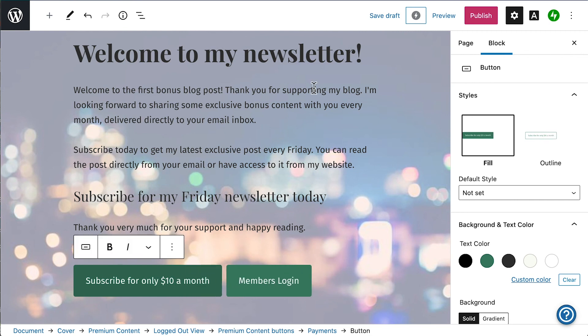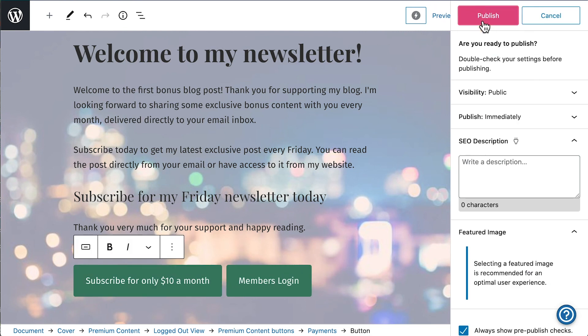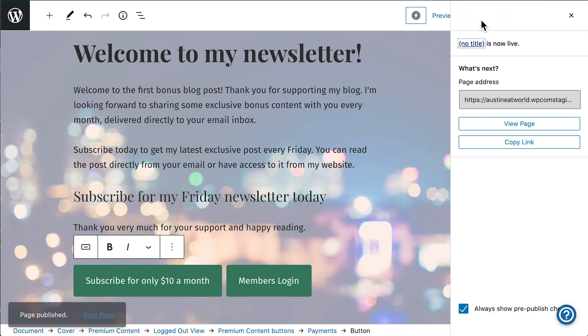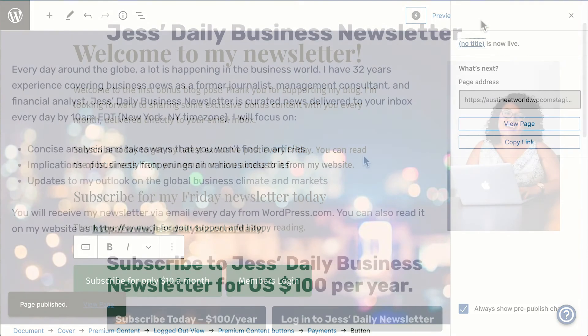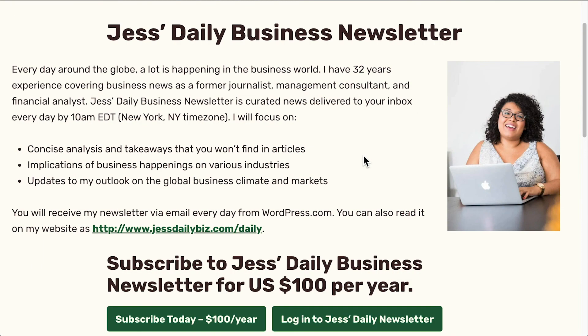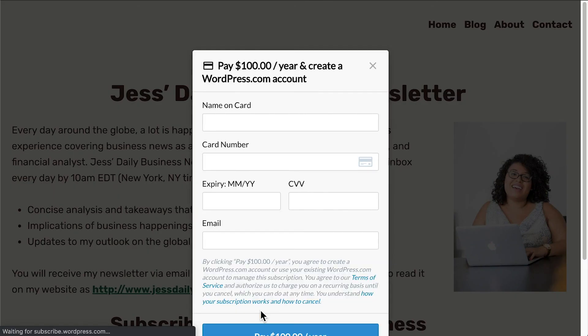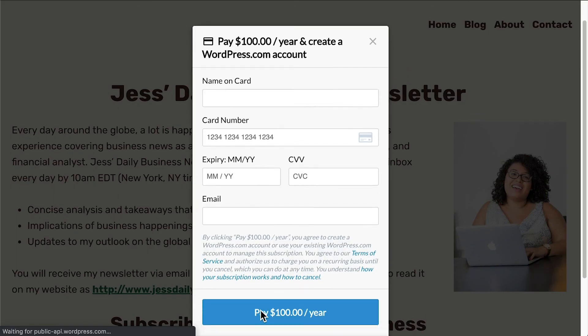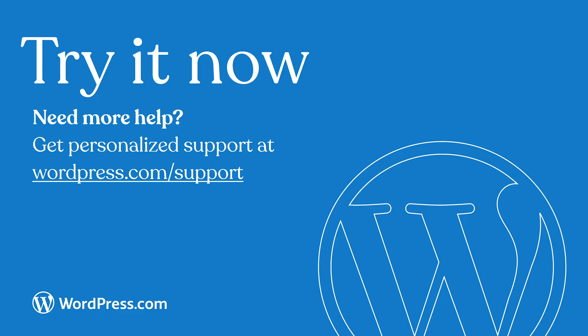Growing an audience can take time and one of the best things you can do is to keep creating and publishing regularly. And remember, we're here to help out if you have any questions along the way. Thank you so much for watching and have a great day.